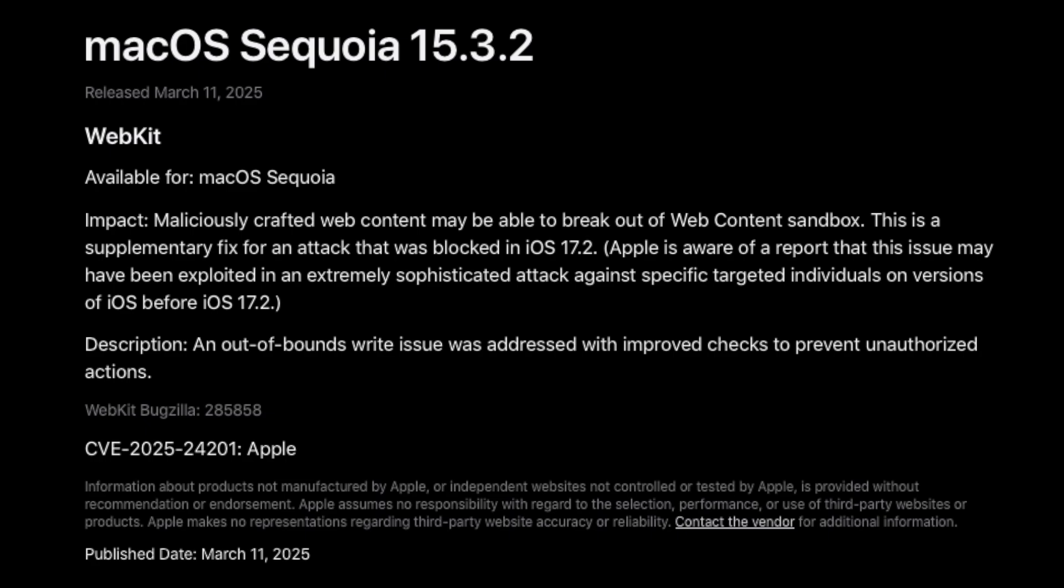Maliciously crafted web content may be able to break out of web content sandbox. This is a supplementary fix for an attack that was blocked in iOS 17.2.